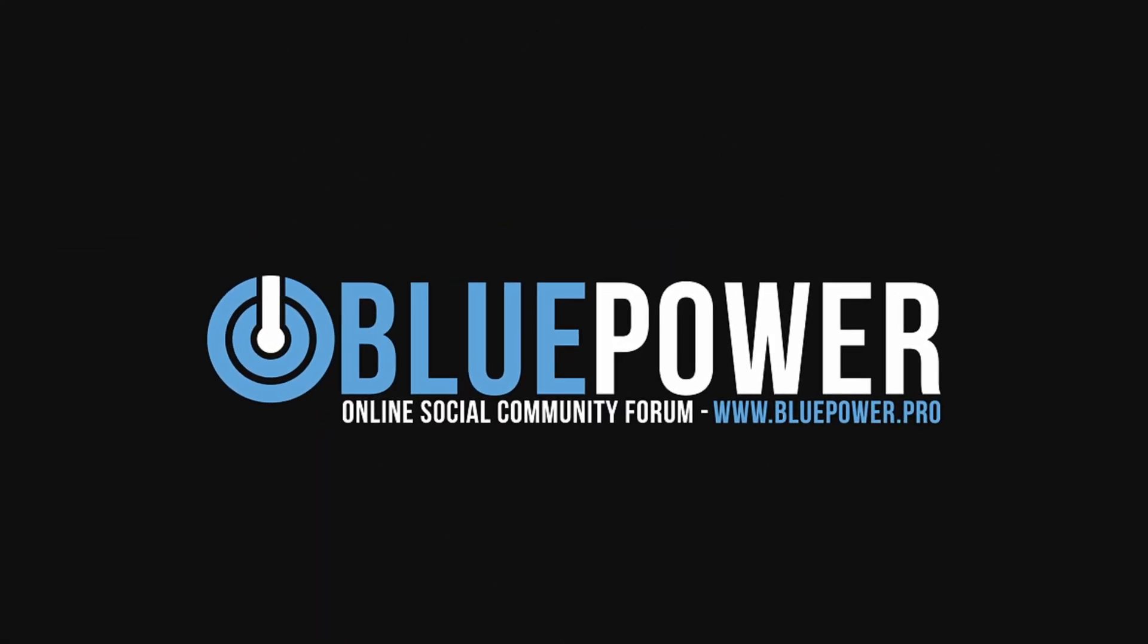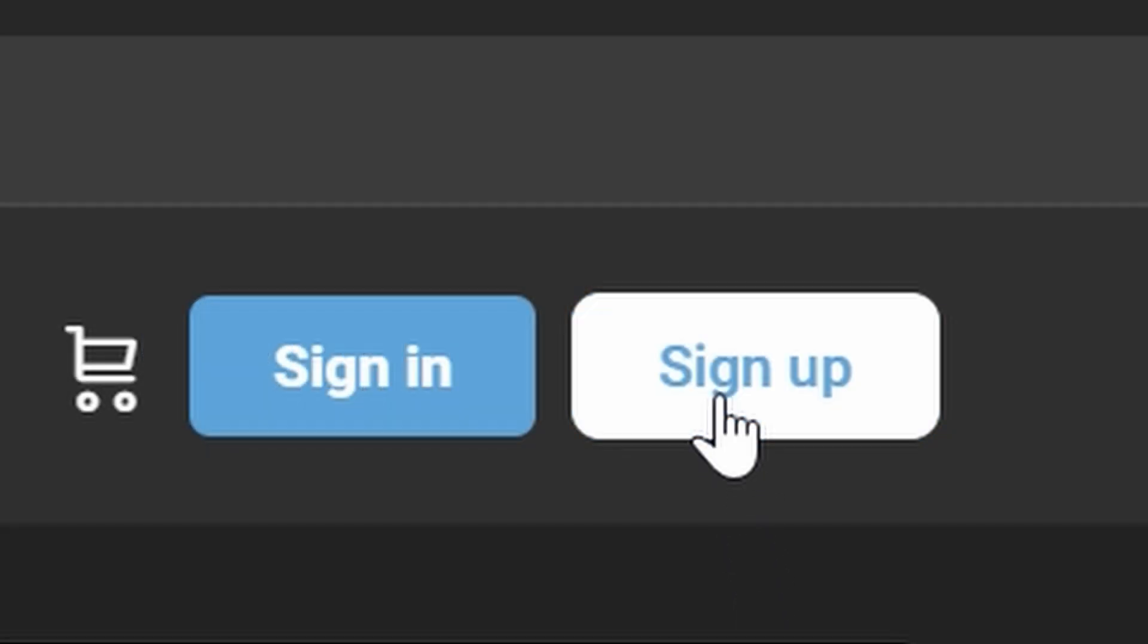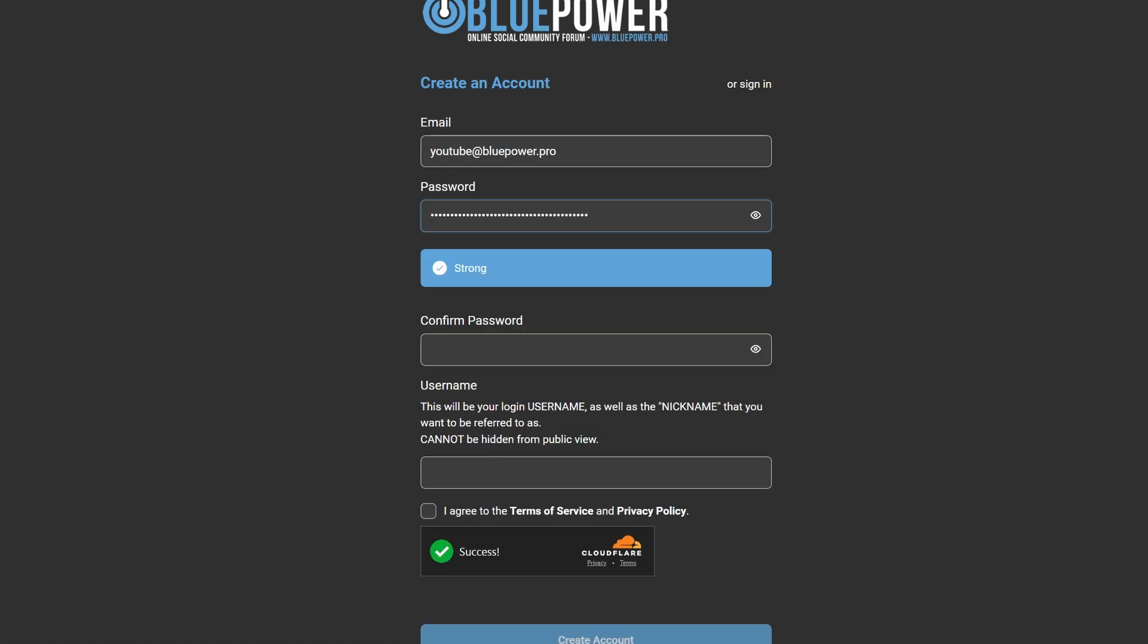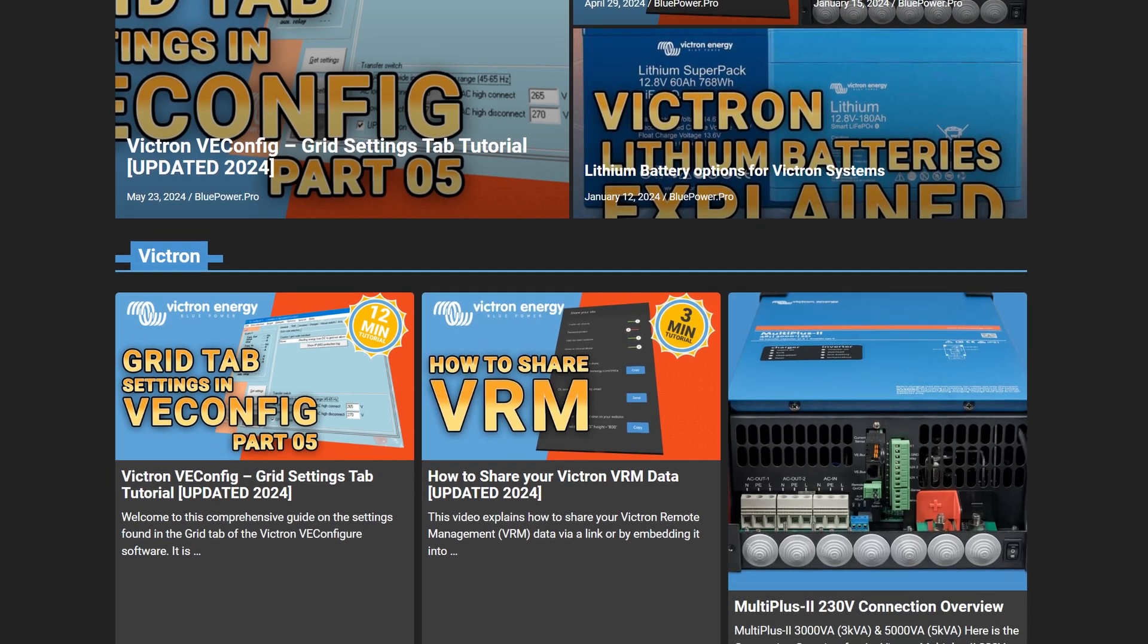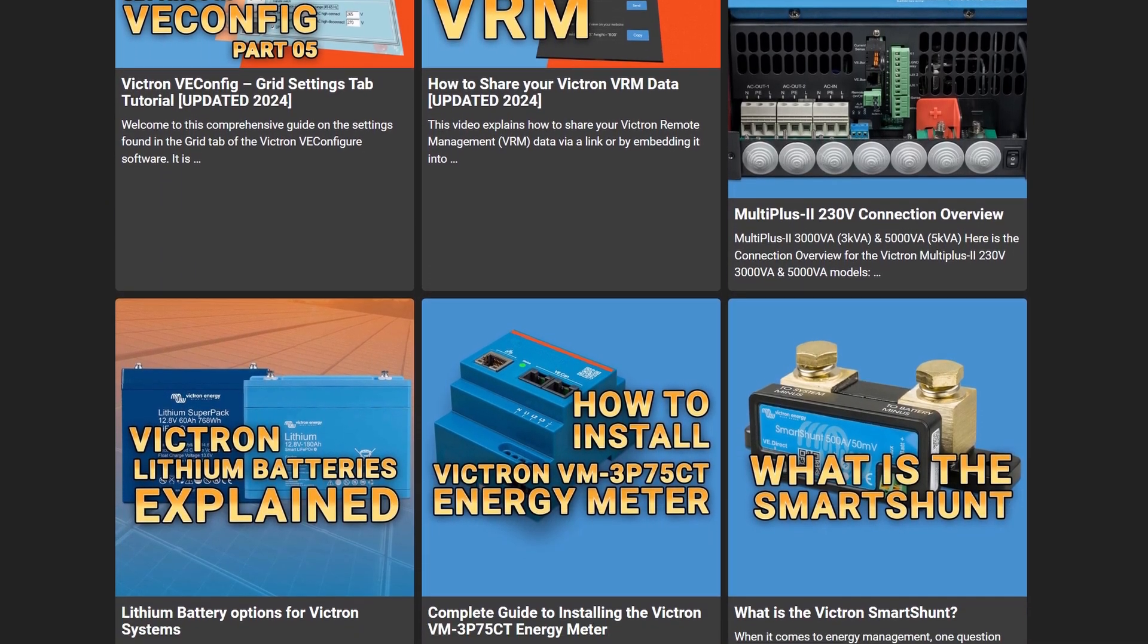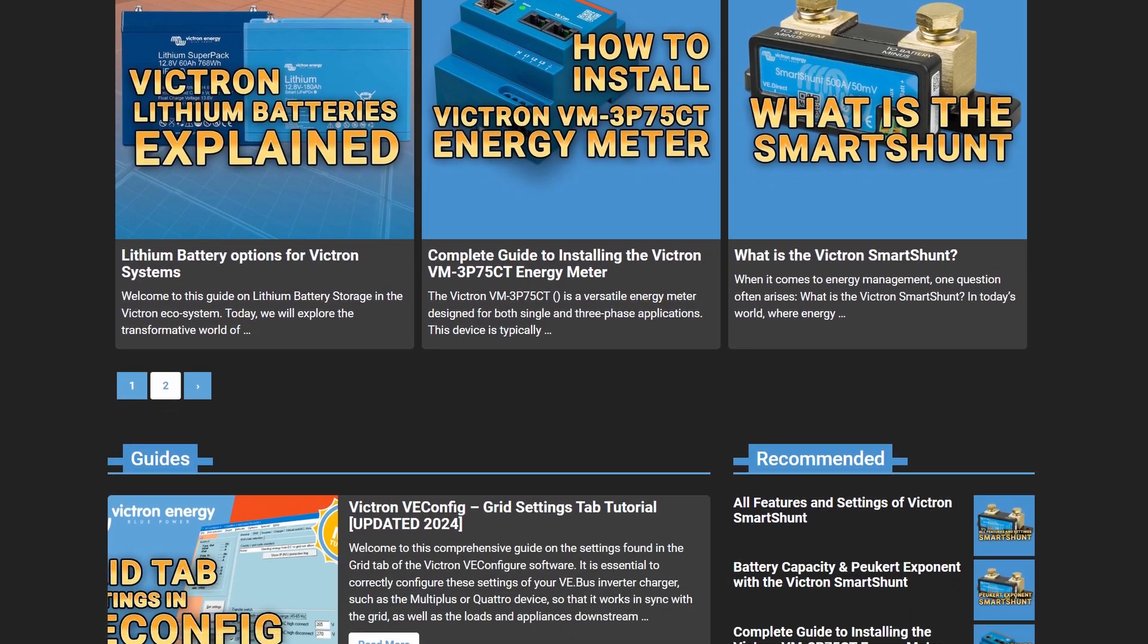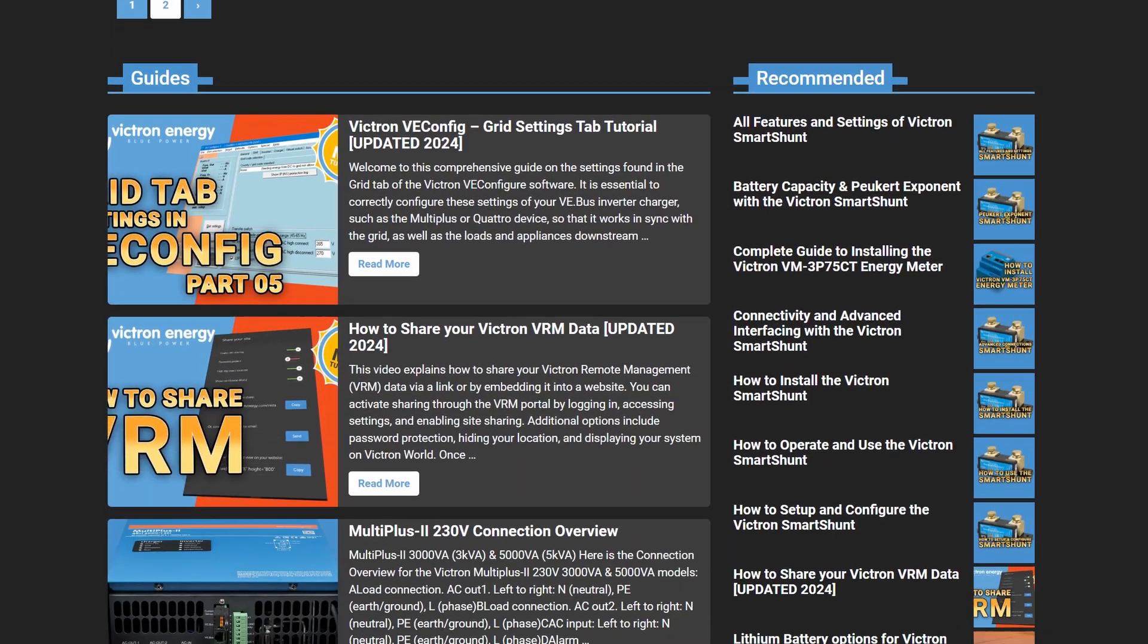Then, I also want to mention the brand new website. I've spent close to a year designing this to be the best social community forum of its kind, and you can visit it right now at www.bluepower.pro. It's been created from the ground up with a fresh intuitive design that moves away from the traditional and aging forum aesthetics, with many modern and exciting new features.